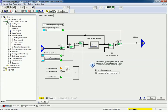Ramp up time means the time required for the motor to reach maximum speed from the initial stage. Ramp down time means when the motor is at maximum speed and from there we need to go to a stop — the time required for stopping the drive or motor is called ramp down time.